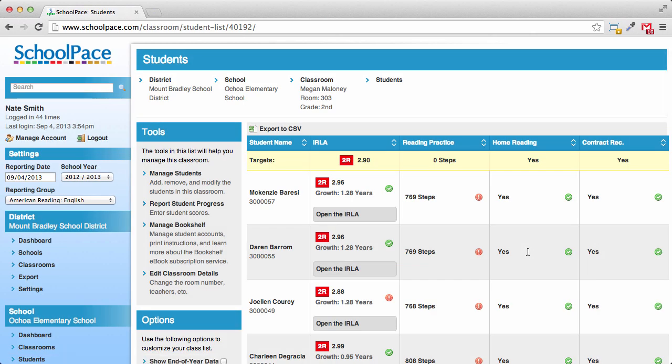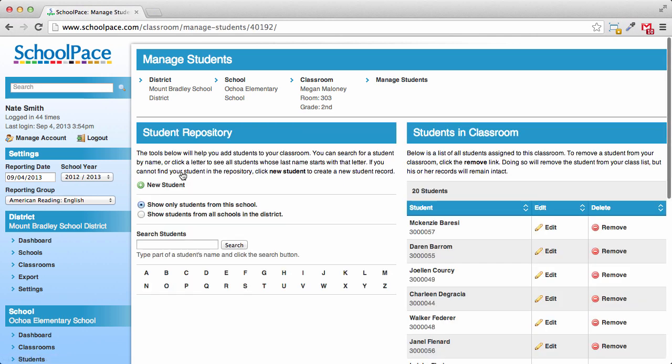When you see your class list, click the Manage Students link near the top of the screen. The Manage Students screen is divided into two columns. The left side is the Student Repository, where you can search for existing student records in your school or your district. The right side shows your classroom. As you add students to your classroom, they will appear on the right side of the screen.